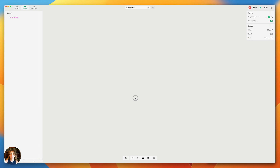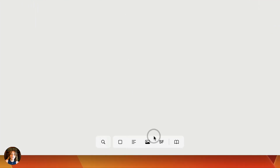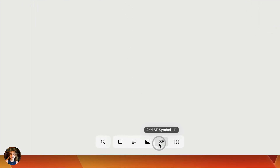SF Symbols are what we use for icons in Play. There are three ways to add one to your page. First, you can go down to the Add bar and click on the SF Symbol icon.